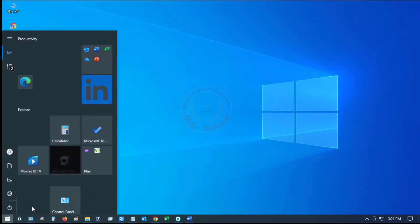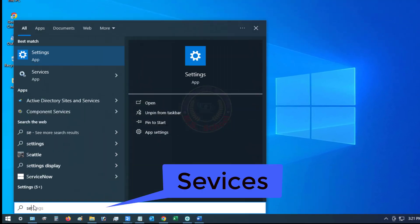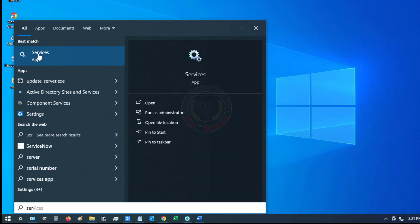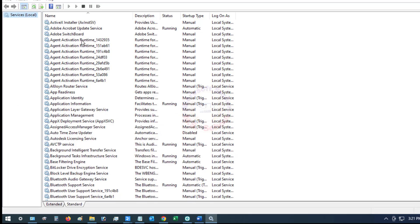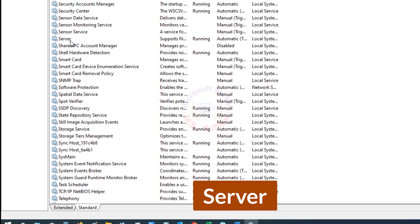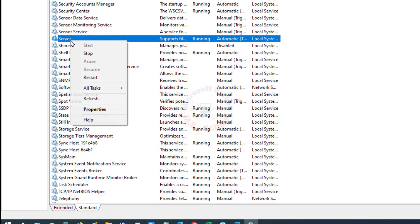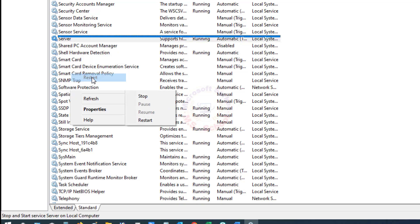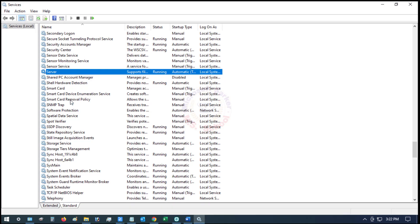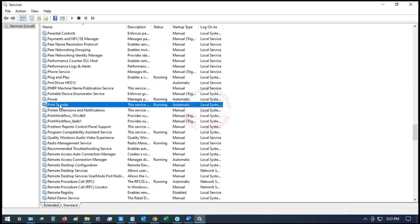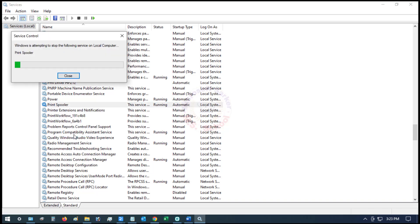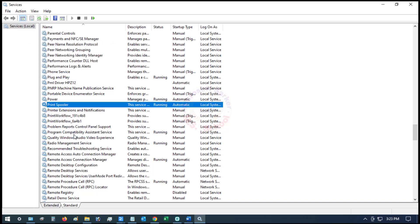Click the Start menu, search for Services, then click on Services. Find Server from the list, right-click Server, and select Restart from the context menu. Find Print Spooler in the list, right-click Print Spooler, and select Restart from the context menu.